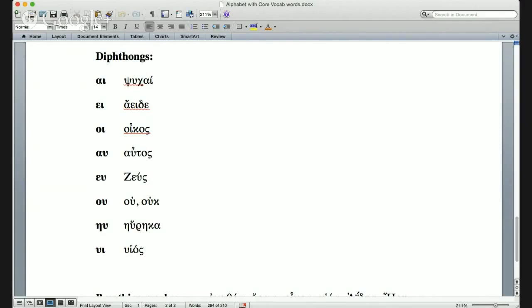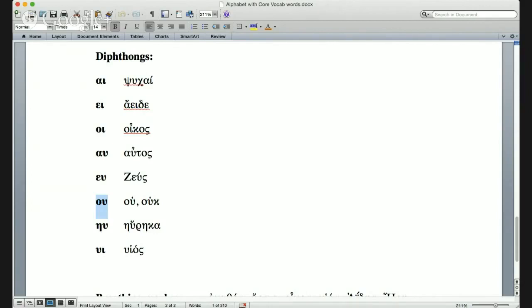Next diphthong: omicron plus upsilon is usually pronounced as ου (oo), not 'oh.' You would think it should be 'oh' and maybe it was, but we traditionally pronounce it as 'oo.'